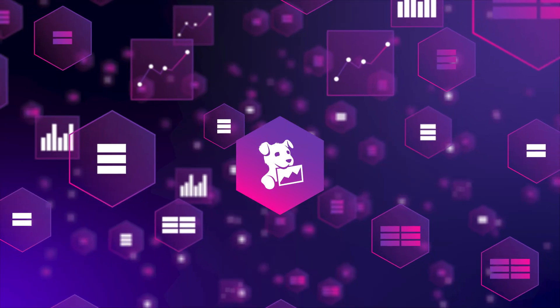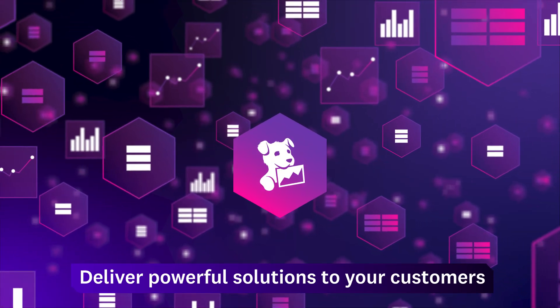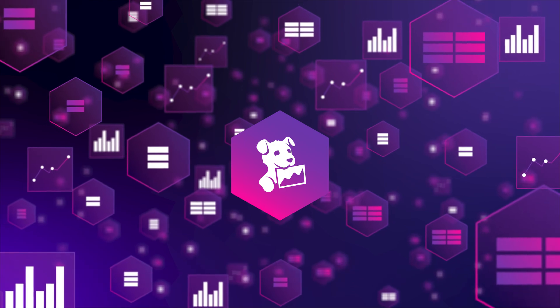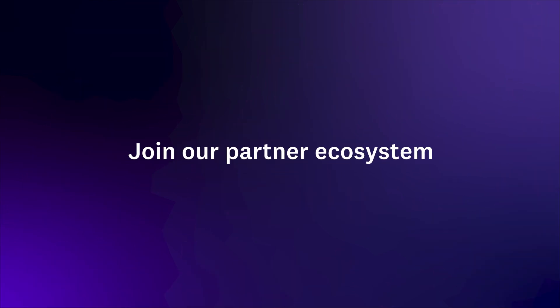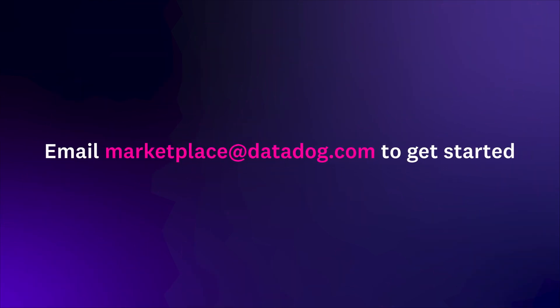With Datadog Marketplace, you can deliver powerful solutions to your users at any scale. Join our partner ecosystem and list your app on Marketplace today.